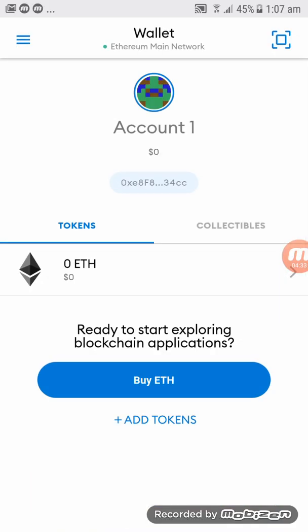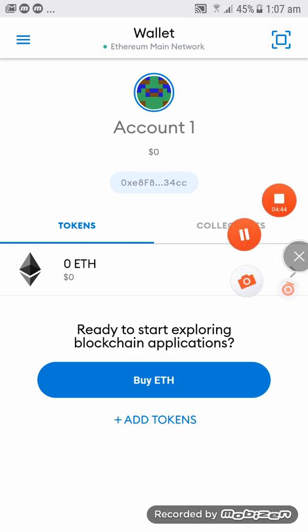And here you go. Here's your account. You have imported from Trust Wallet to MetaMask. So thank you all. Bye for now.